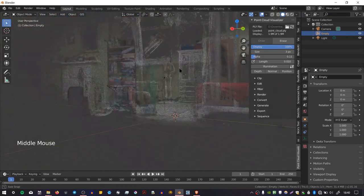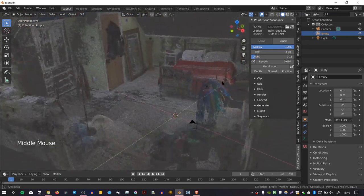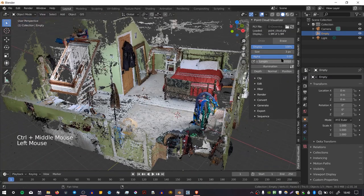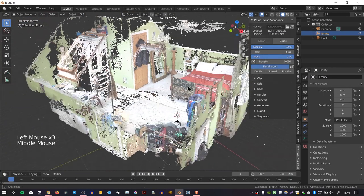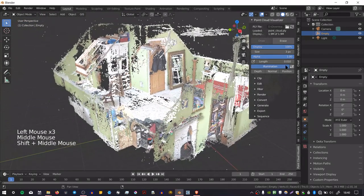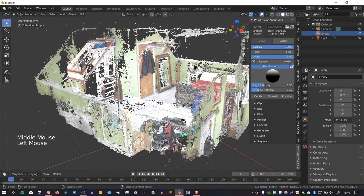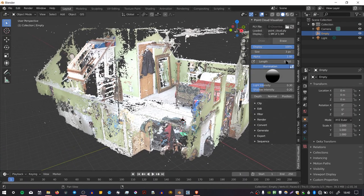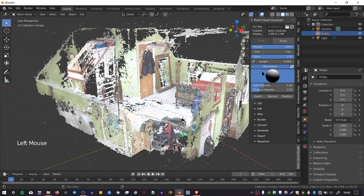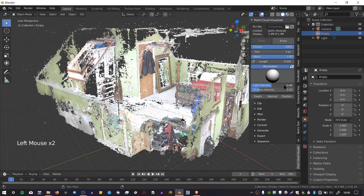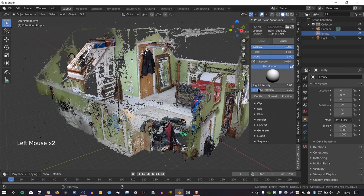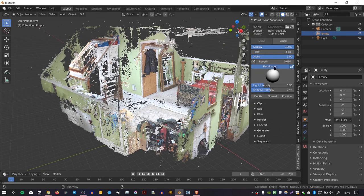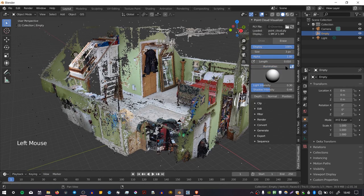You also have the option to apply illumination to your points because they're not rendered like normal Blender objects. There is a sort of custom lighting system built into this add-on, so you can choose the direction of the light, you can choose the intensity, and you can also choose the shadows. But I'm going to disable this for now.